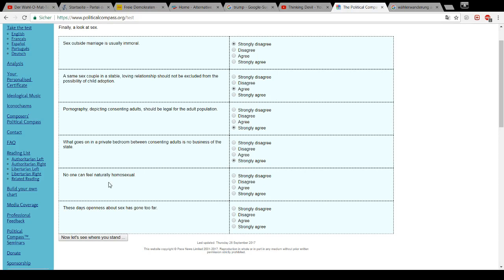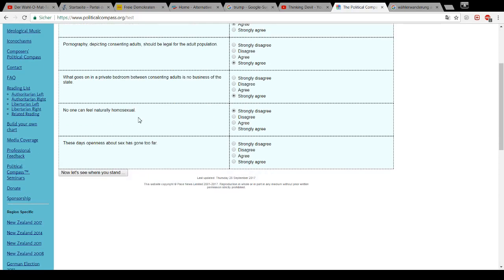No one can feel naturally homosexual. Bullshit. These days, the openness about sex has gone too far. Yep.